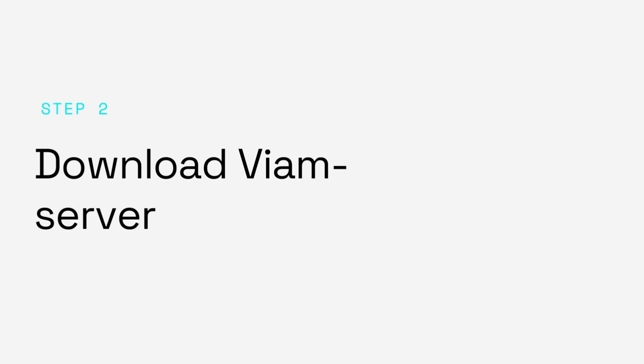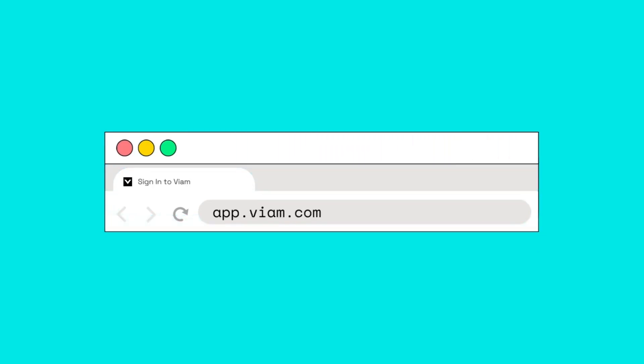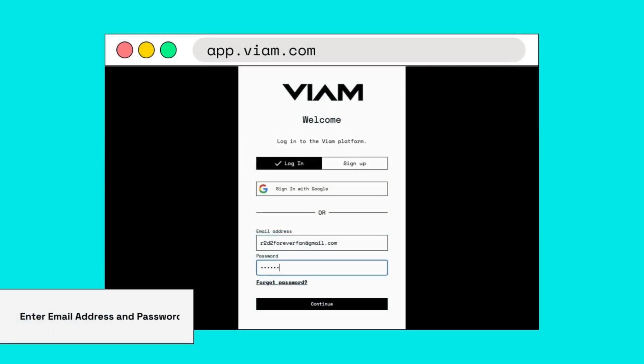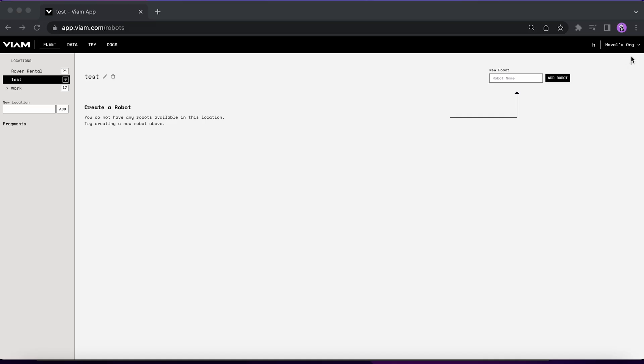To install the VM server, first you have to create a robot. Let's head to app.vm.com, log into your account or if you are new sign up for one. Then create an organization and a location for your robot. If you have them already created, feel free to skip this step.